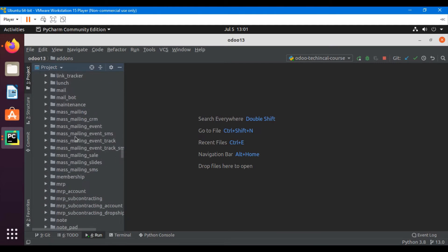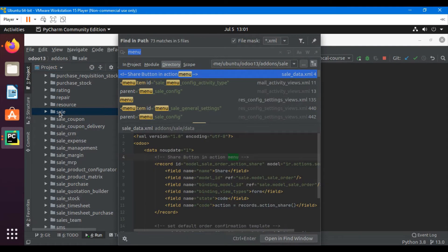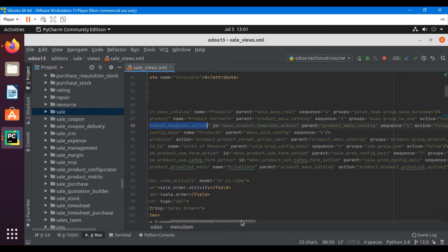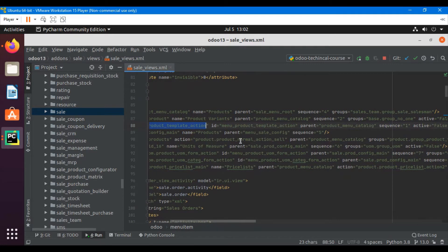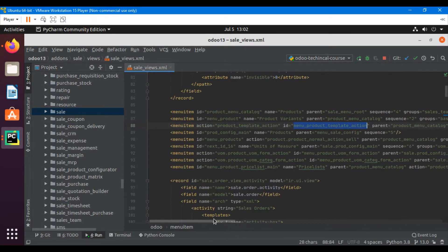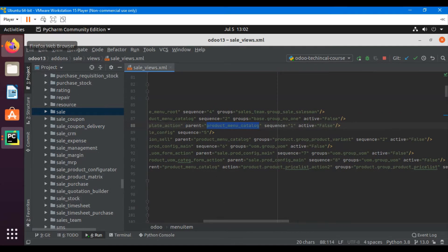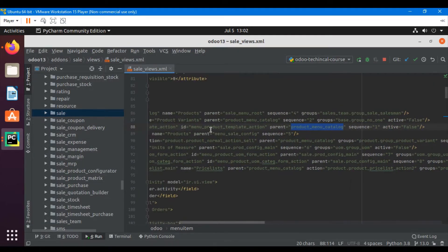We will go to the sales module because we know that the menu item is in the sale module. Press Control+Shift+F and then paste the external ID. We can see that this is the menu item we were looking for. This is the code for that menu item, and this is the action that is called whenever we click on a menu item. This is the ID of this menu item which is a unique parameter, and this is the parent menu ID.